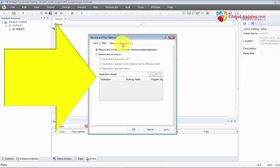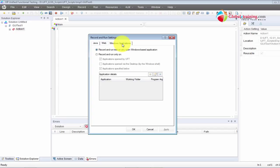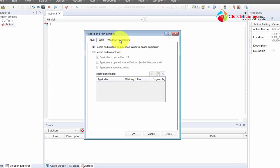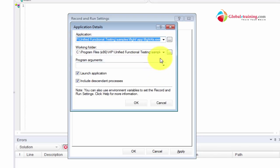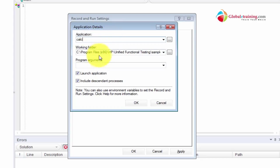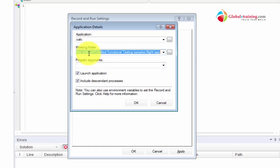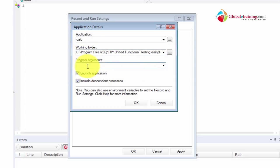Let me start with Windows-based applications, then move into web-based applications, and then talk about how we can invoke the application directly using code. Starting with Windows, let's say I want to start Windows Calculator — I'll just put Windows Calculator there. The working folder I can leave as is, and the program itself does not have any arguments. You can use calc, clc, or calc.exe, or you can give the full path.